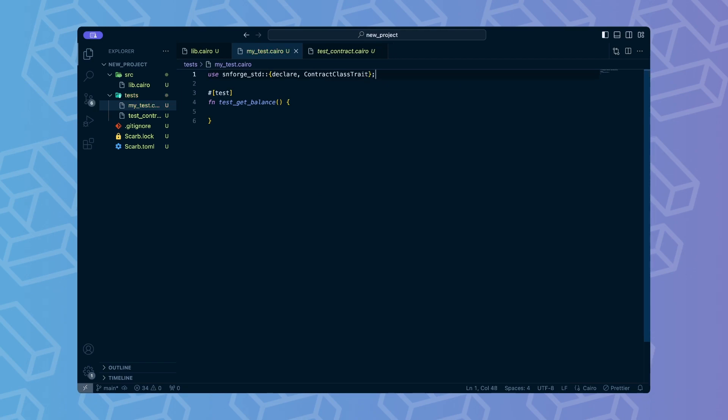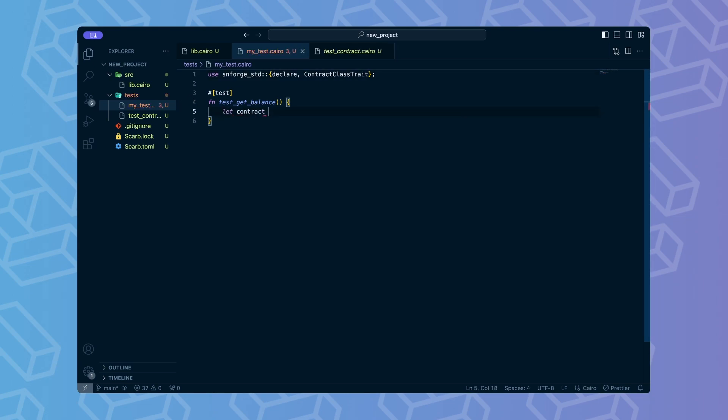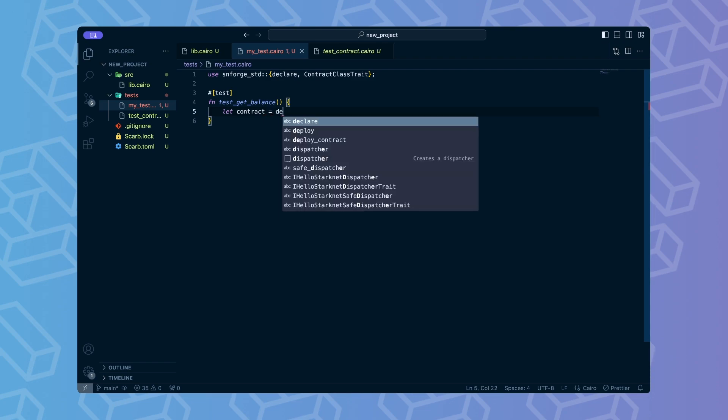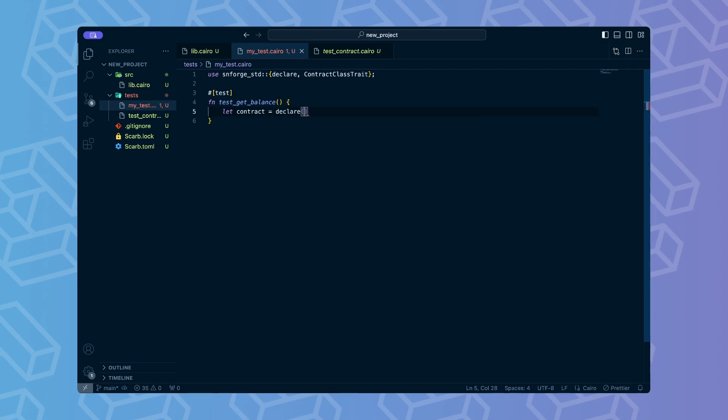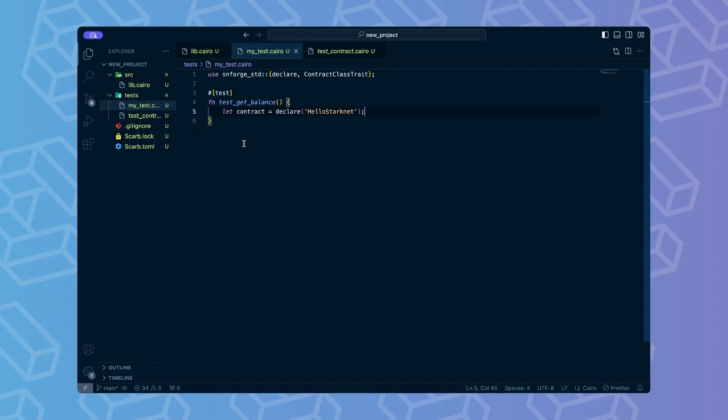Then, we simply call it with the name of the contract we want to deploy. After the contract has been declared, we can create an instance of it by calling a deploy method and providing arguments for the constructor, which are called call data. In the case of hello Starknet contract, we will use an empty array of the call data as it doesn't define a constructor.